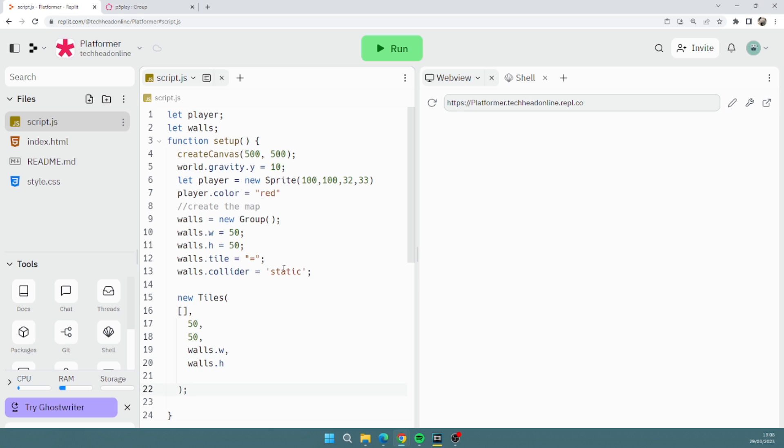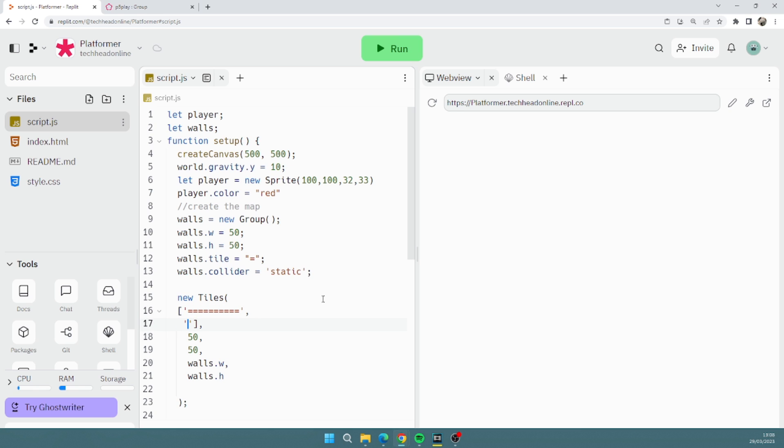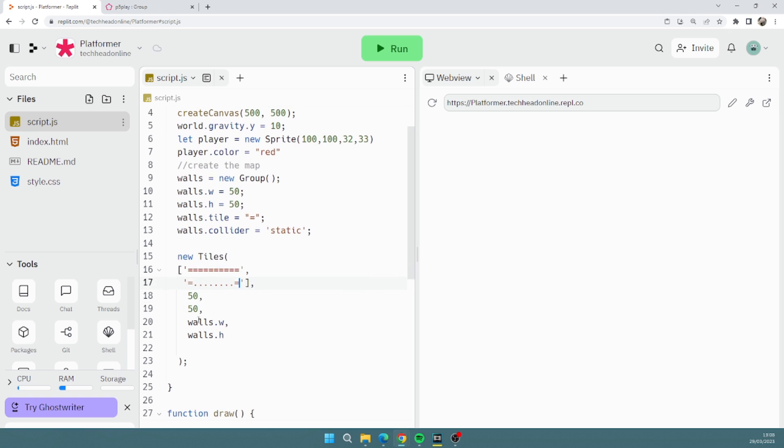Now what this does is basically sets and says where our tiles are going to go. Now we're going to do it line by line. So if I want to have a really small map, so 10 grid long, I'm going to do that. And then the next bit in the array, you see that's going to be our empty space.